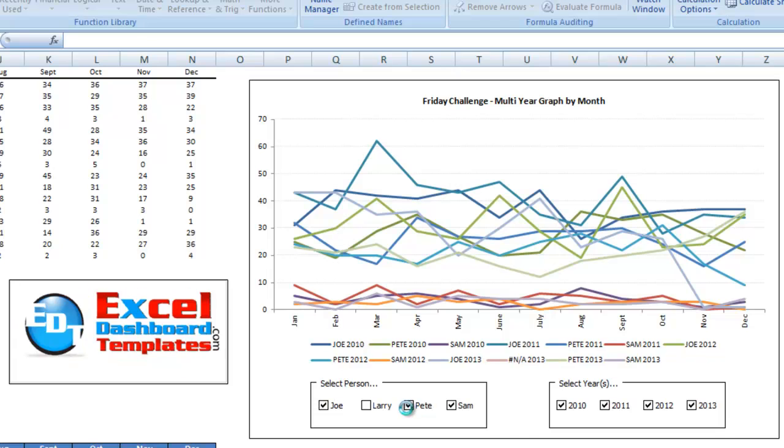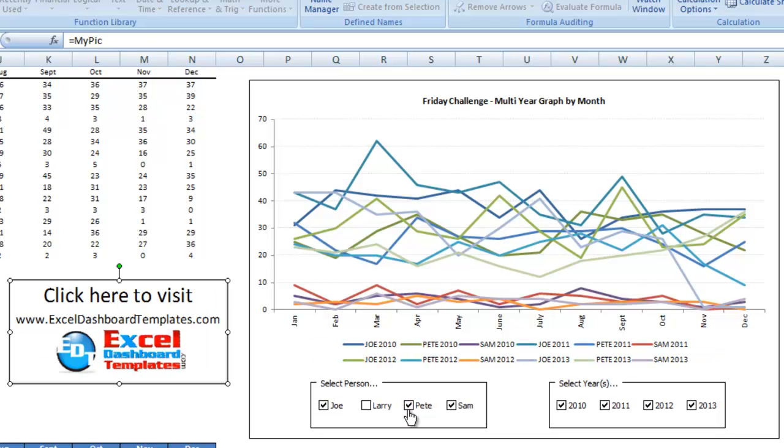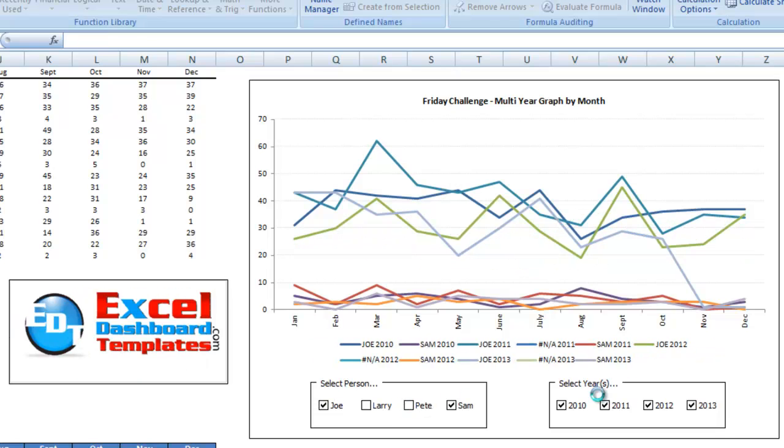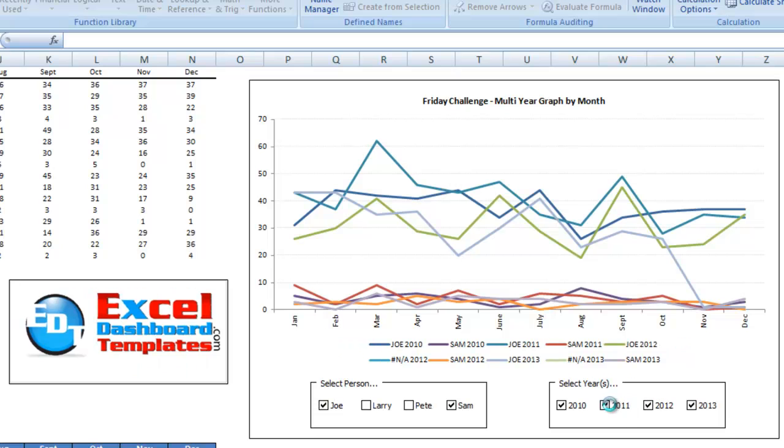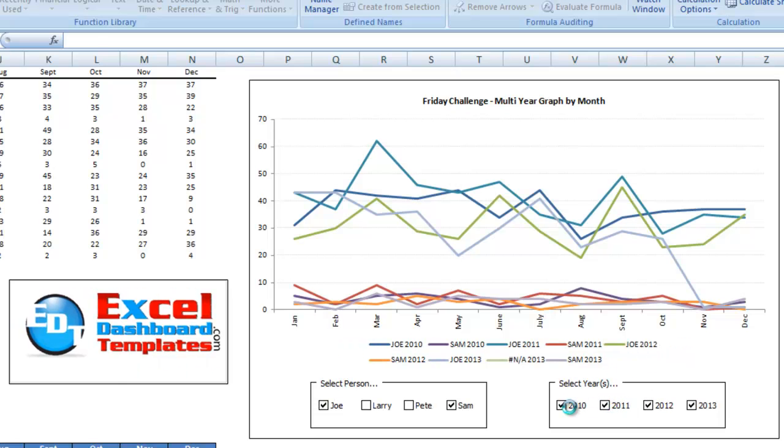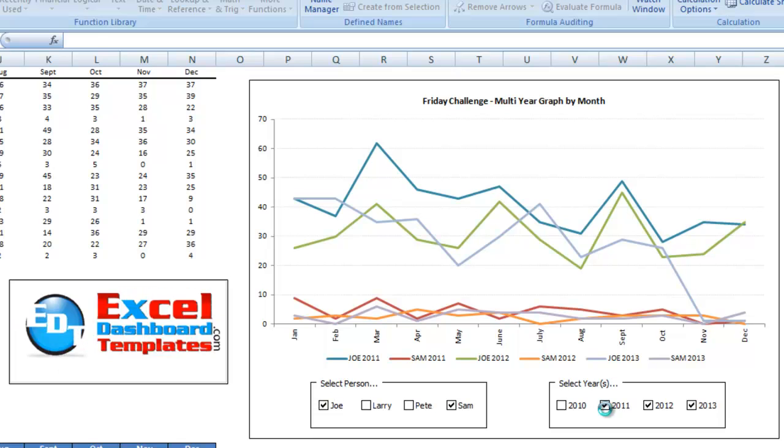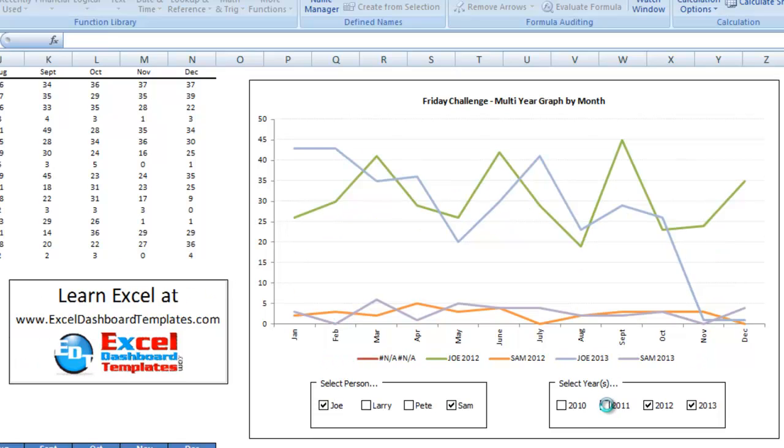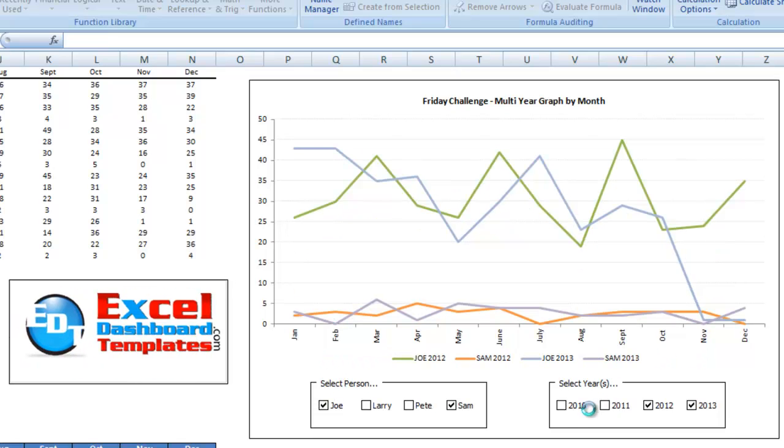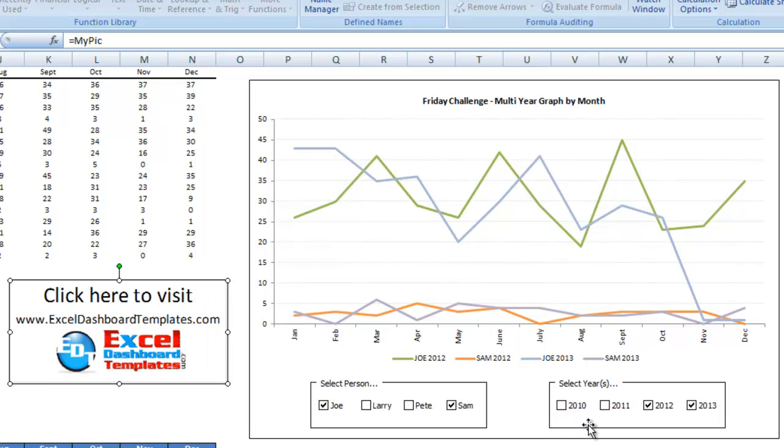The values, so if I go ahead and uncheck Larry, uncheck Pete, and then let's just check it out for the year 2012 versus 2013. You can see that we can toggle our graph on and off using these check boxes here.